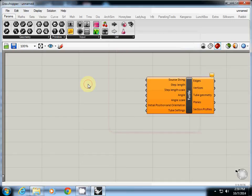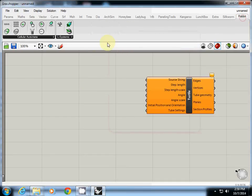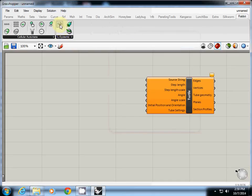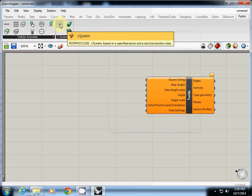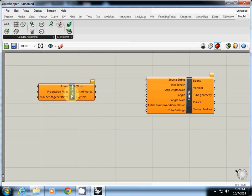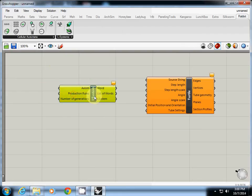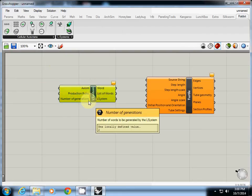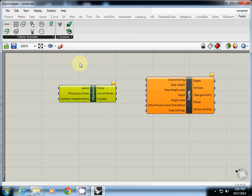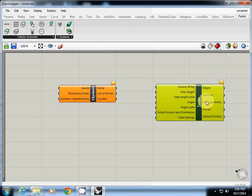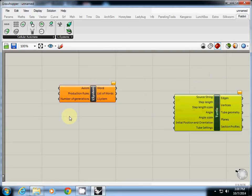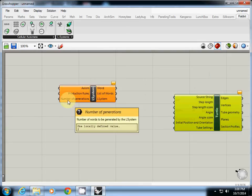Okay, so Rabbit is here at the end of it and you will see L-system here. Now, what we are going to exercise is this L-system. It says that axiom, production rules, number of generations, word list of words. Let's take a look at it.